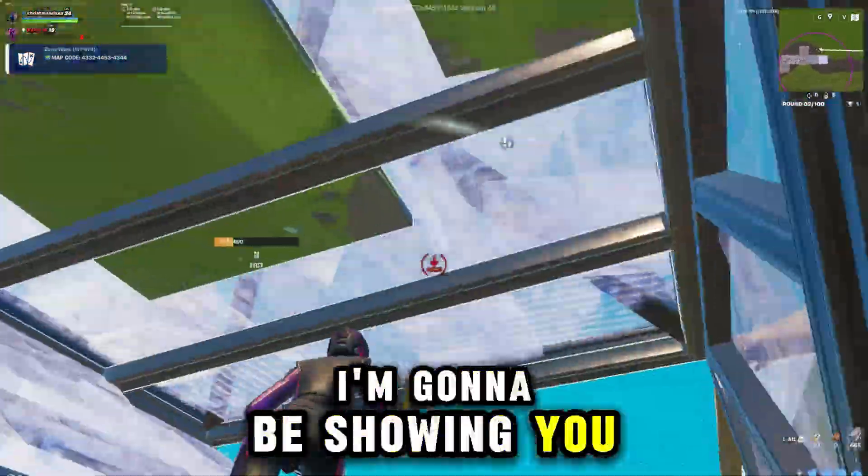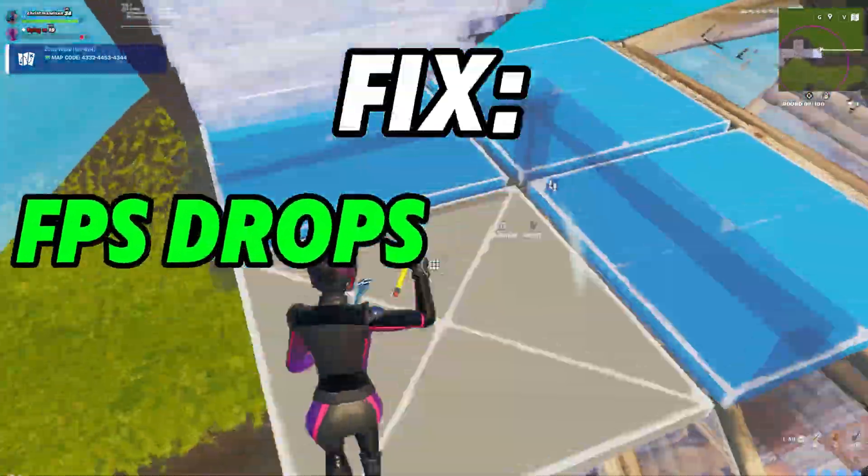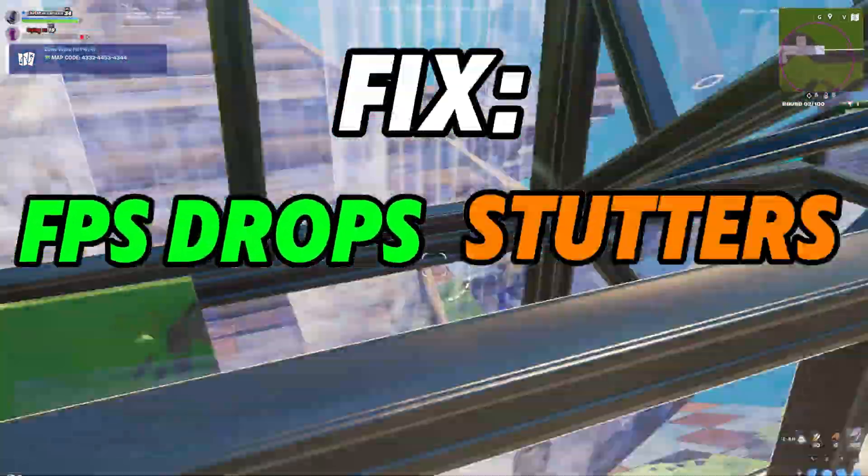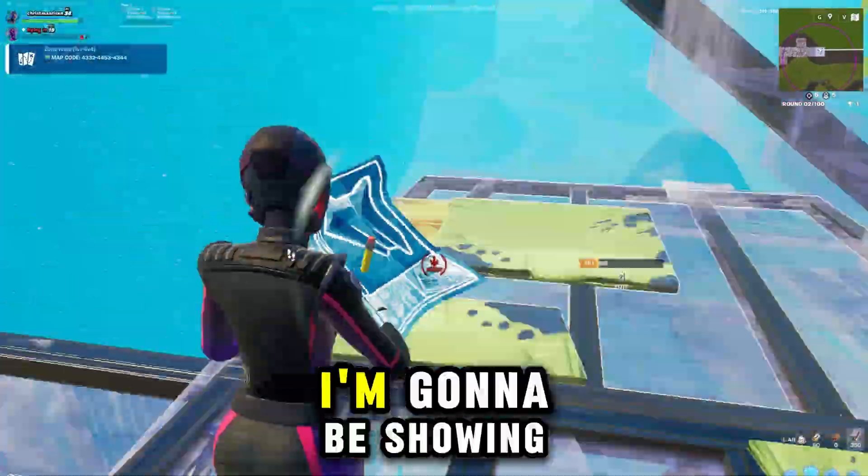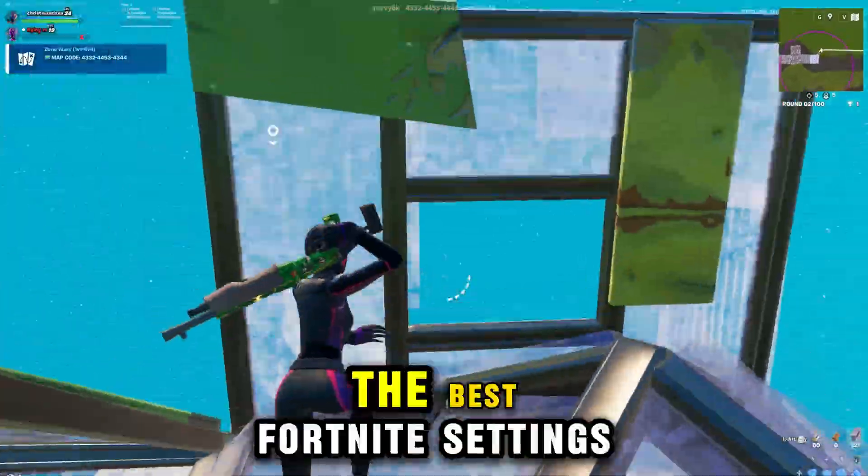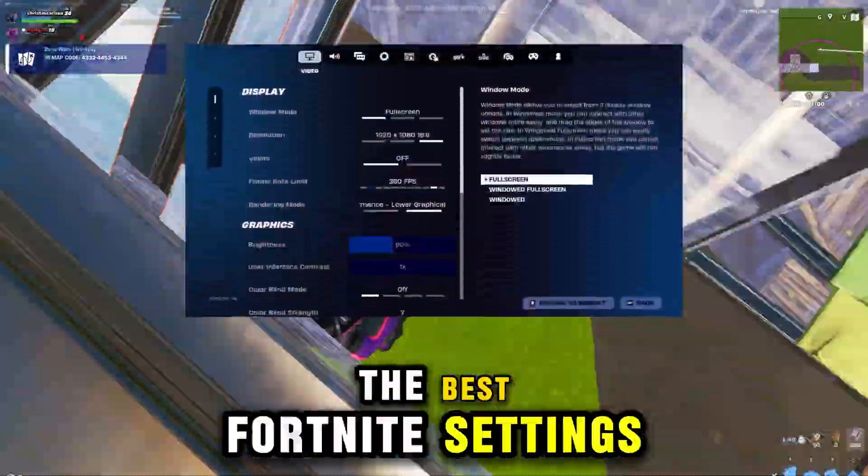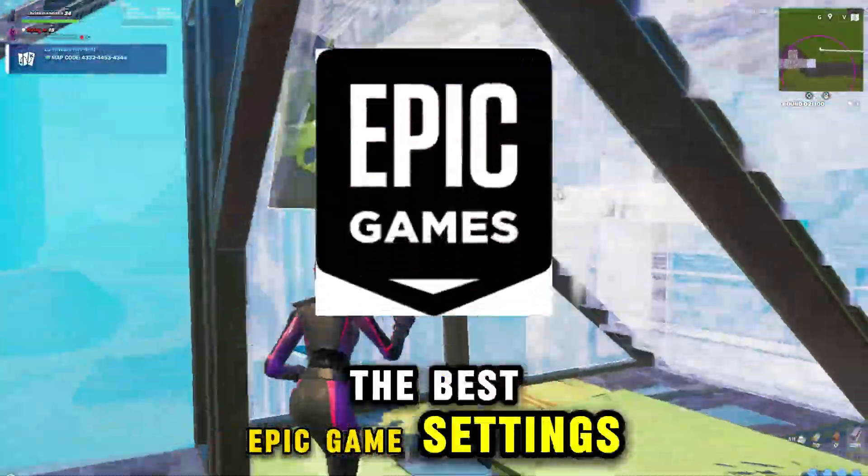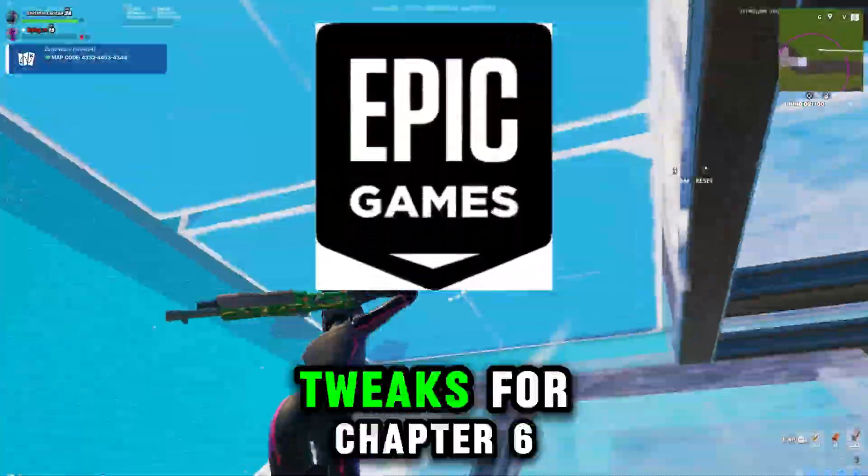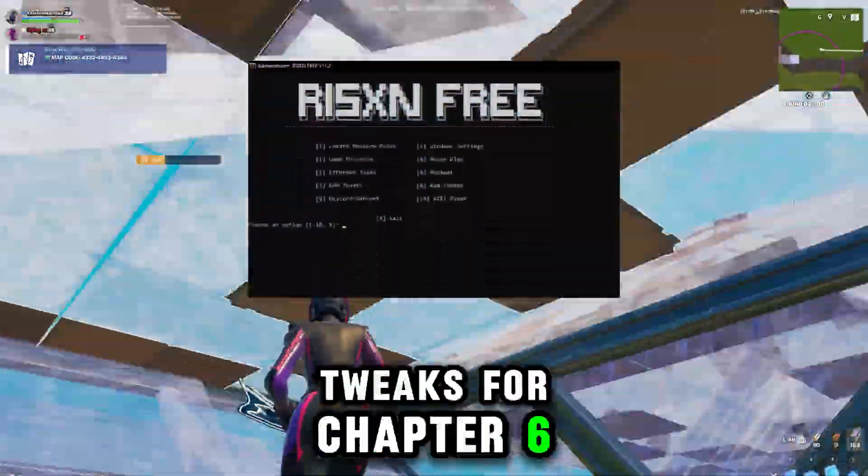In this video, I'm going to be showing you how to fix FPS drops and stutters in Fortnite Chapter 6. I'm going to be showing you guys the best Fortnite settings, the best Epic Games settings, and the best retweaks for Chapter 6.